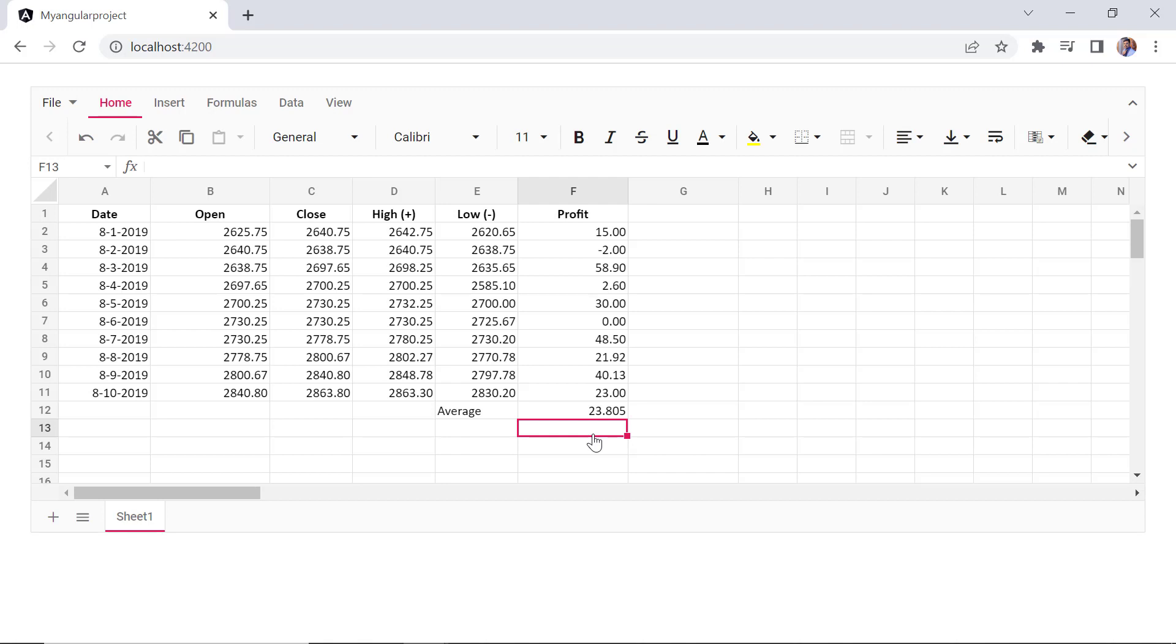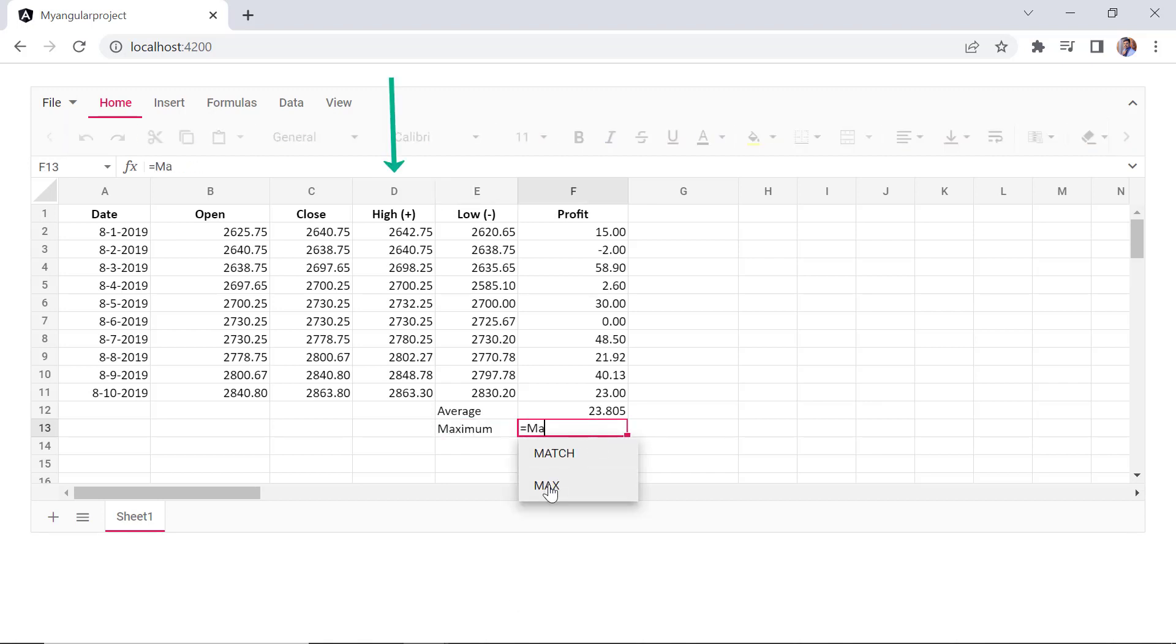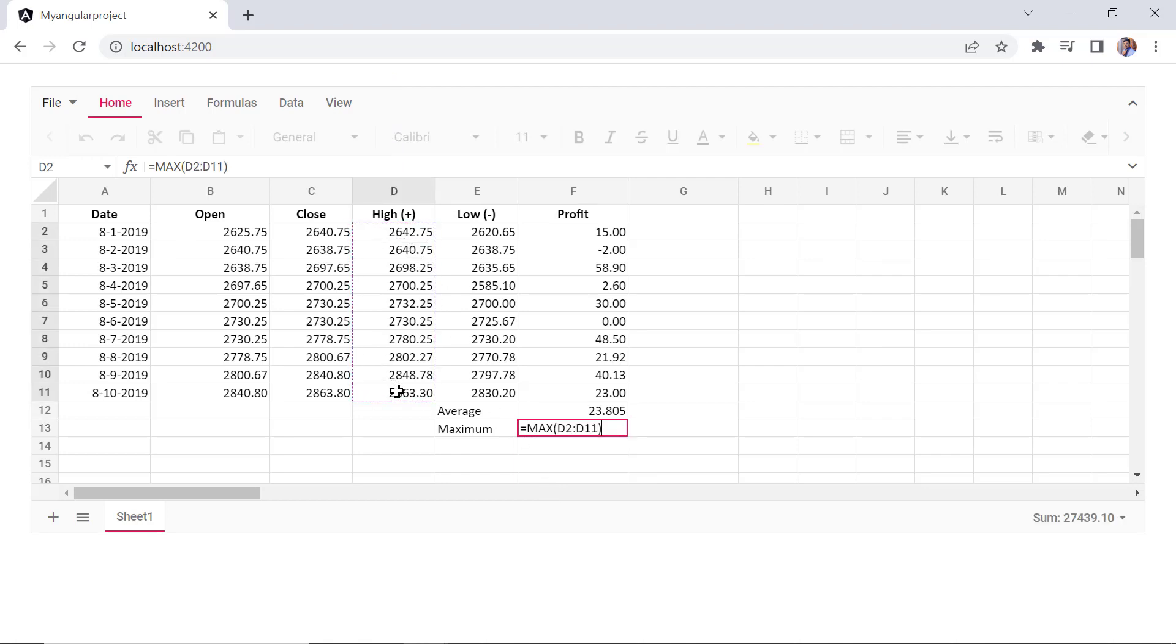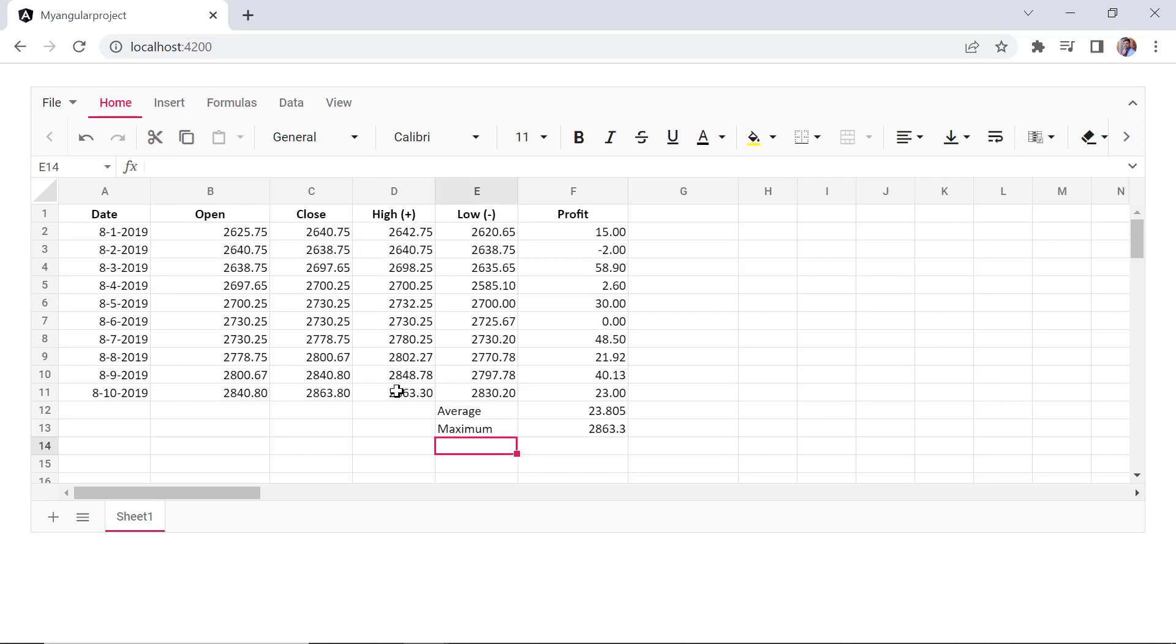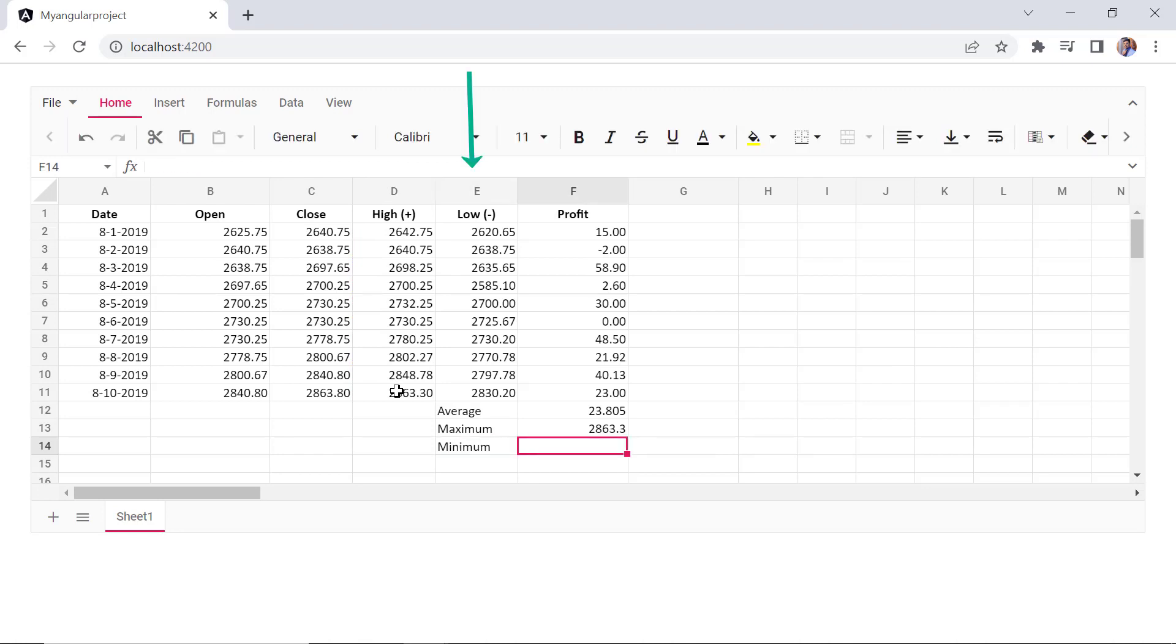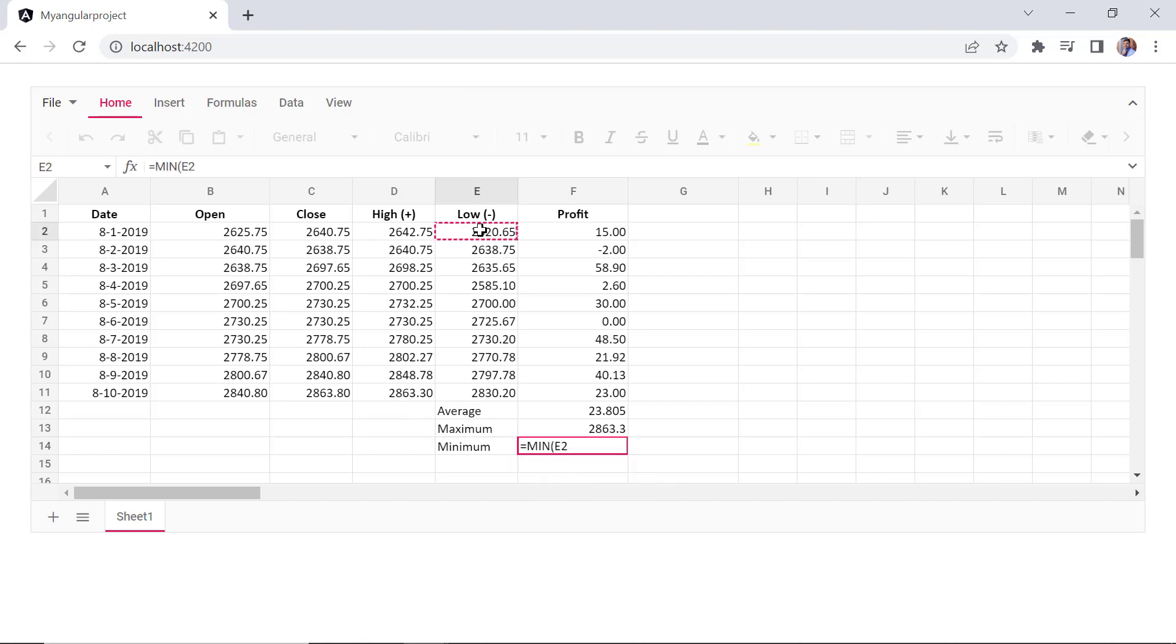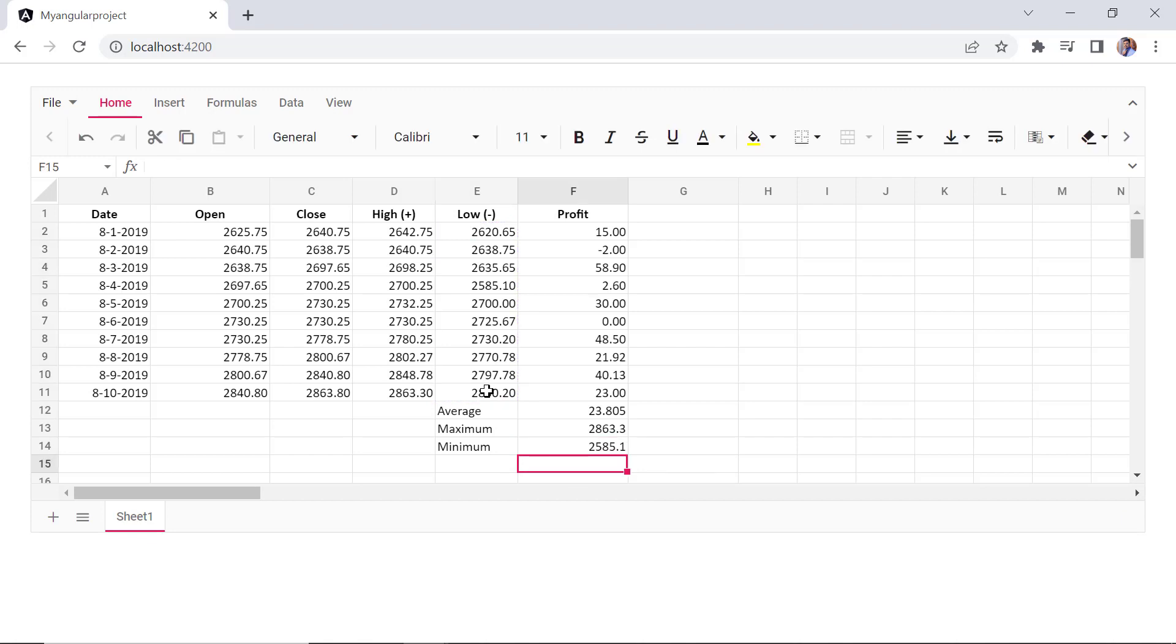So, I want to show the maximum stock value and use the max formula for the high column. And fill the cell address by selection. And find the minimum stock value using the min formula for the low column. Check the documentation link provided in the description to find the list of formulas supported.